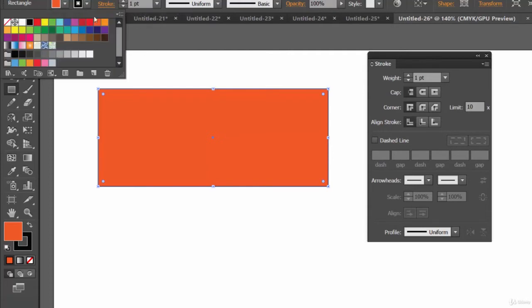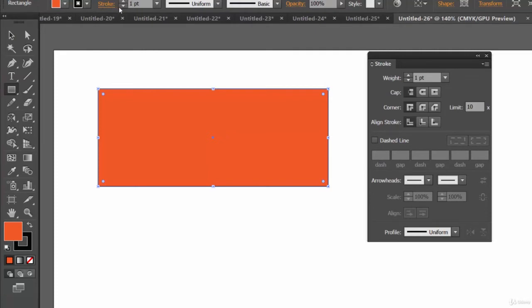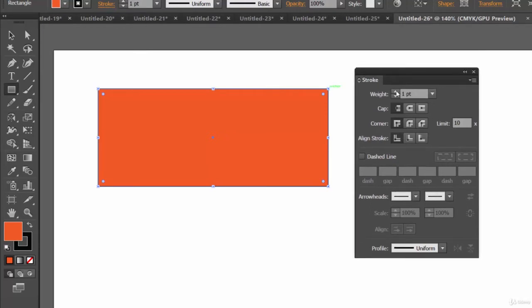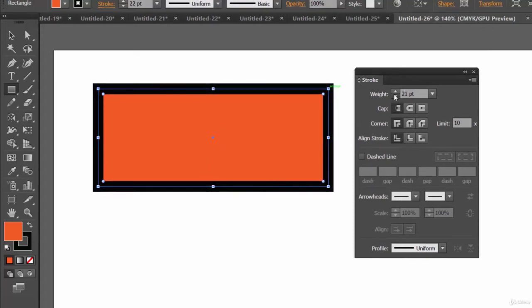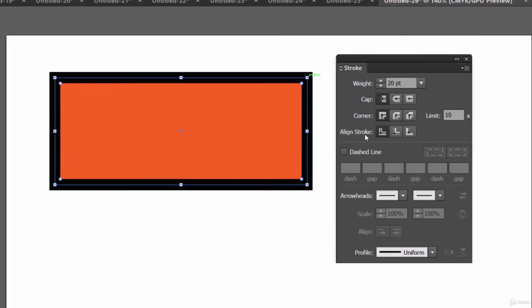Let's provide a fill color, and you already know how to provide a stroke — the stroke color is black by default. Let's increase the stroke width. You can increase it from the control bar or from the Stroke panel. Let's use the Stroke panel and increase it to around 20 points.